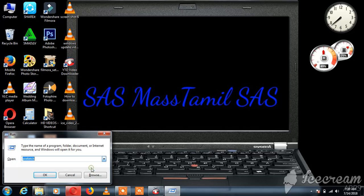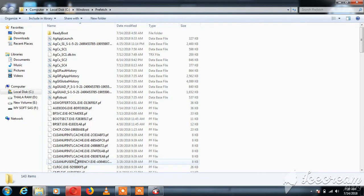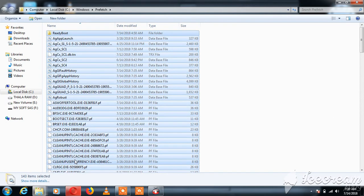Next, open the PREFETCH folder (P-R-E-F-E-T-C-H). If you couldn't delete a file, just skip it. Press Ctrl+A to select all, then Shift+Delete.